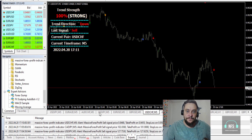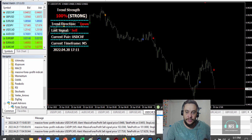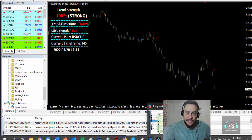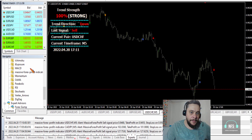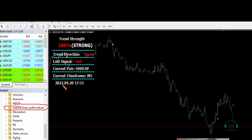Let me go back to the indicator and explain for those who didn't see yesterday's video. Here it is — the Massive Forex Profit Indicator. The dashboard measures currency strength and displays the results in the upper left corner of the main chart. Additionally, you'll find basic data like direction, last signal, currency pair, time frame, time, and date.